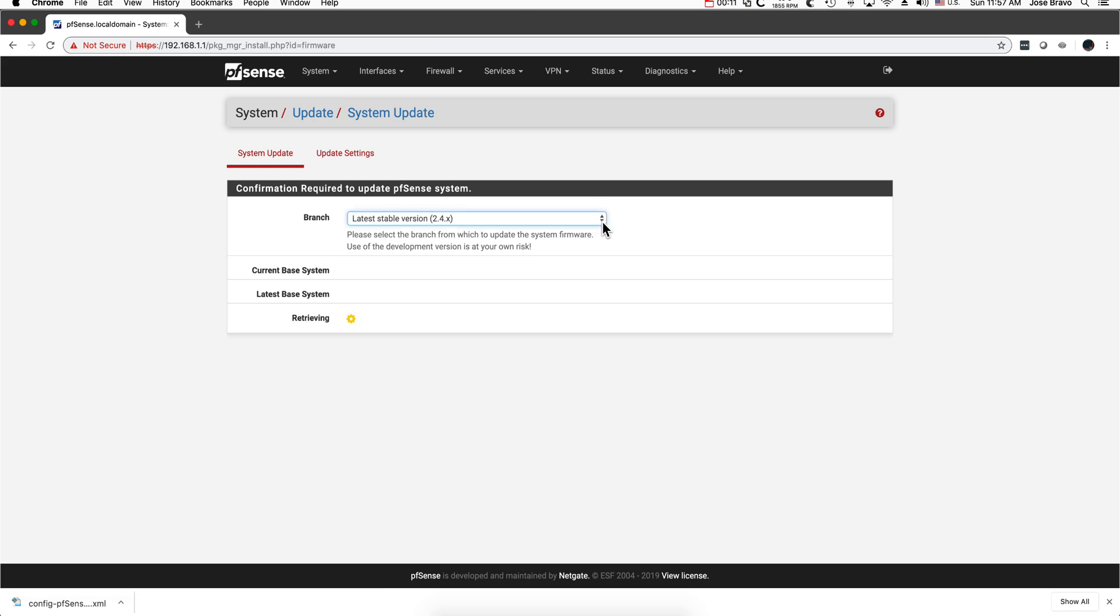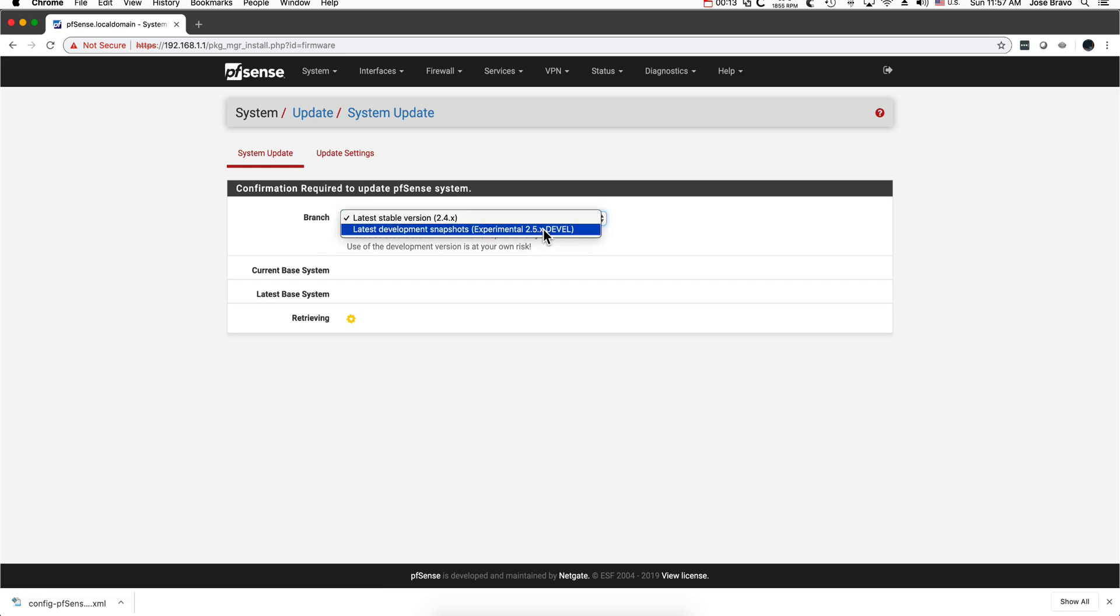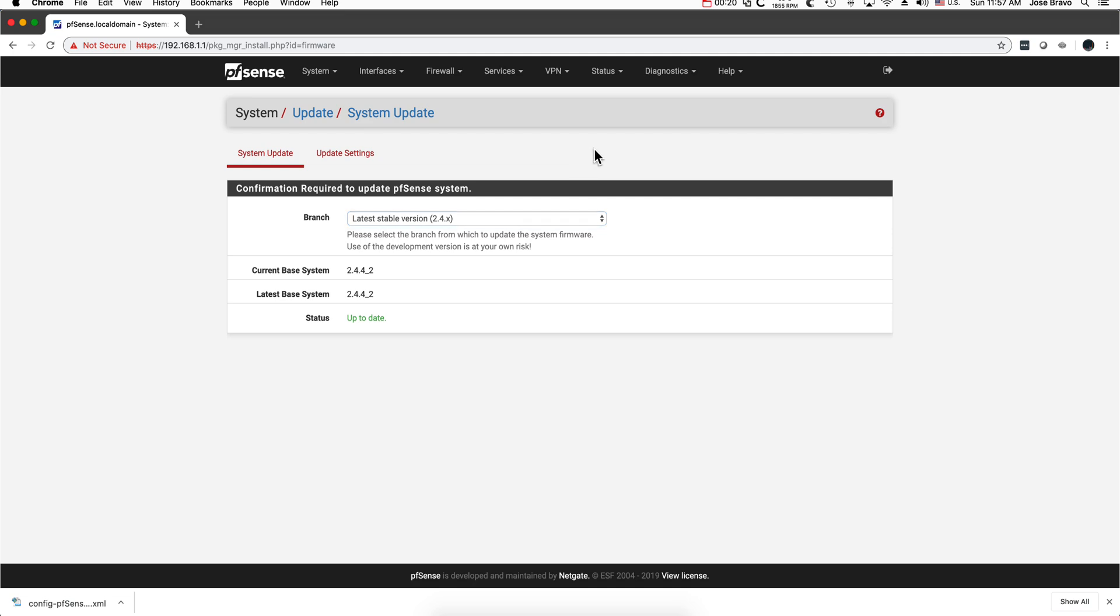So I'm in version 2.4.x and there's an experimental one in here. So if you want to try that one, I will encourage you to do a backup first. How you do that?